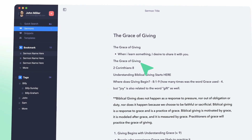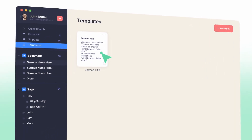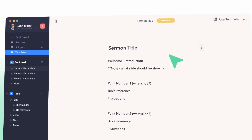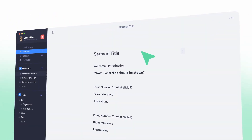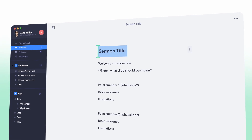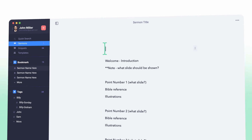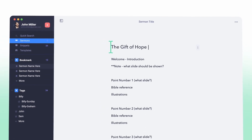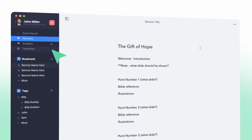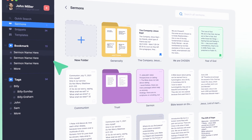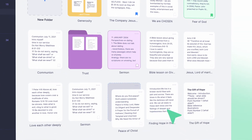Sermon.ly templates allows pastors to create templates for their sermons, making it easy to start new sermons from scratch. With sermon templates, you can save time by creating a template with a specific structure or format that you like and then reuse it for future sermons. This feature is especially helpful for pastors who have a preferred format for their messages or want to ensure consistency in their sermon structure.